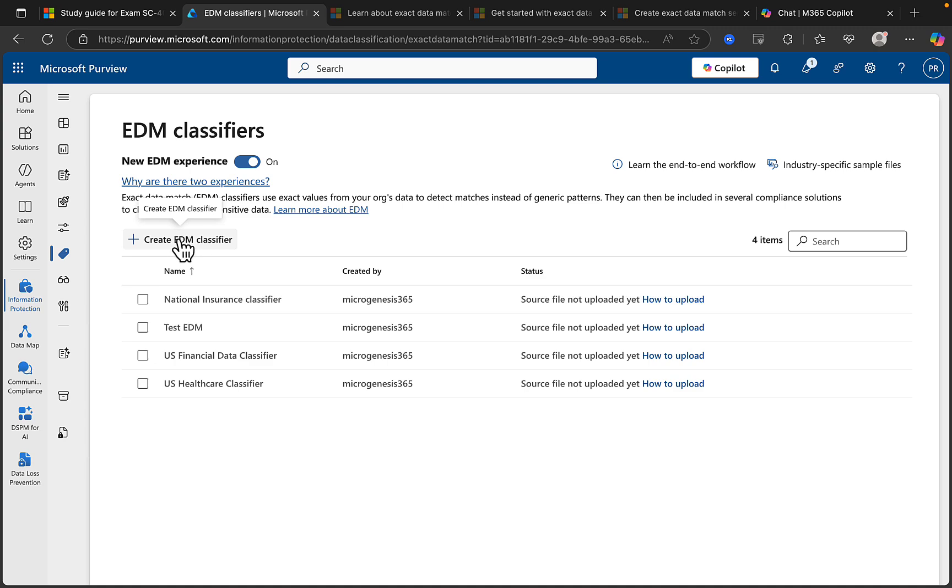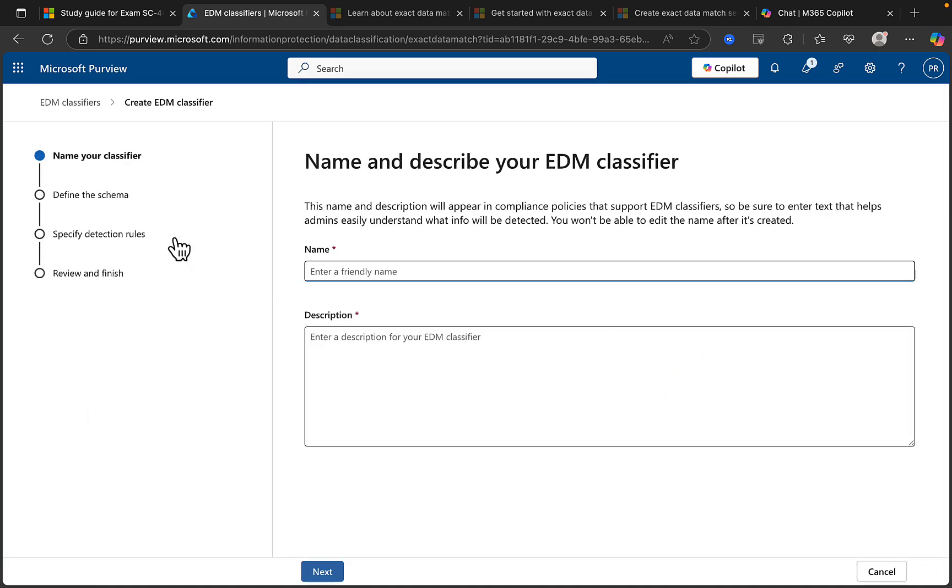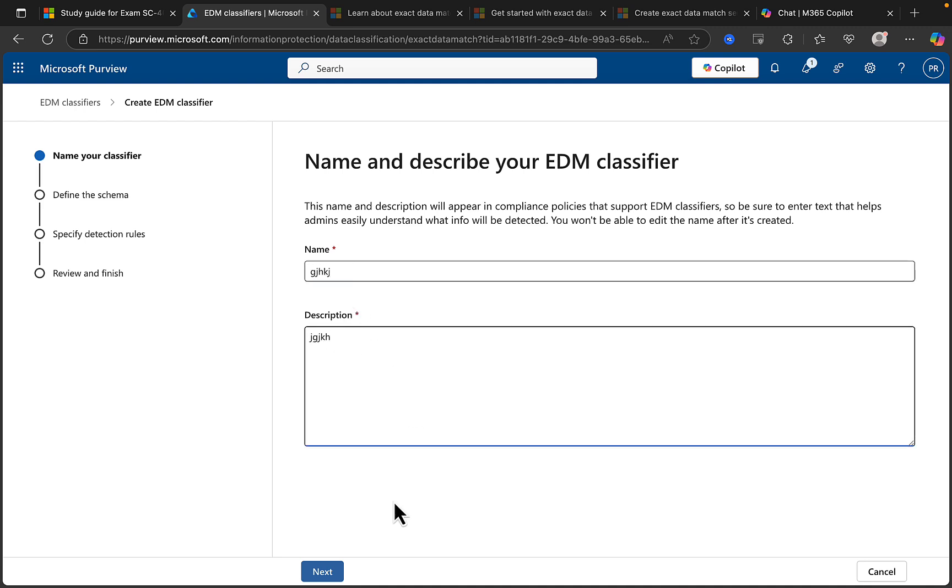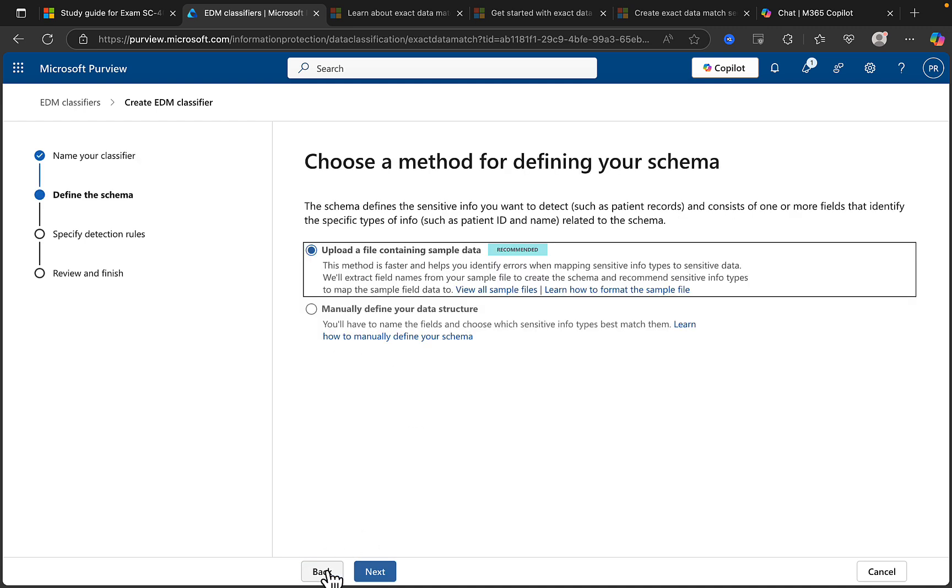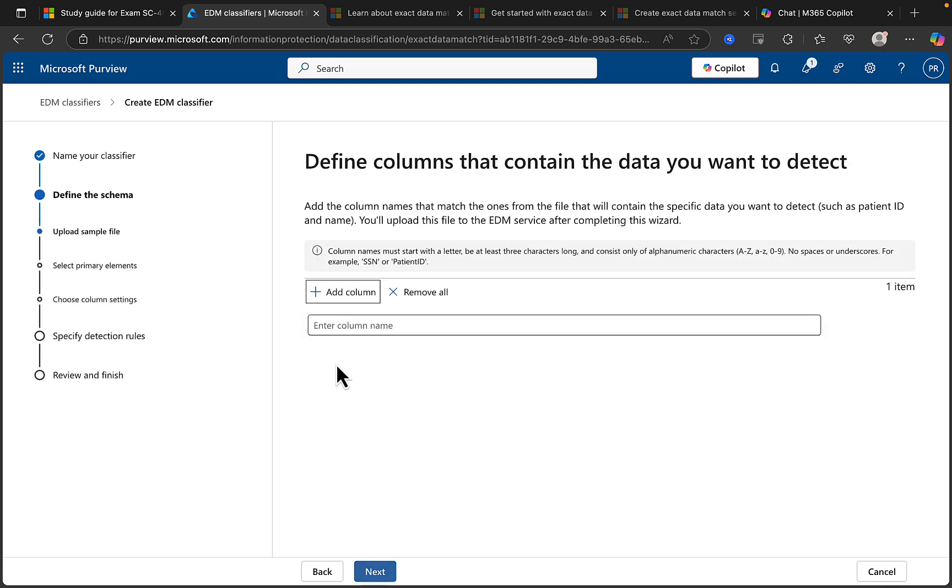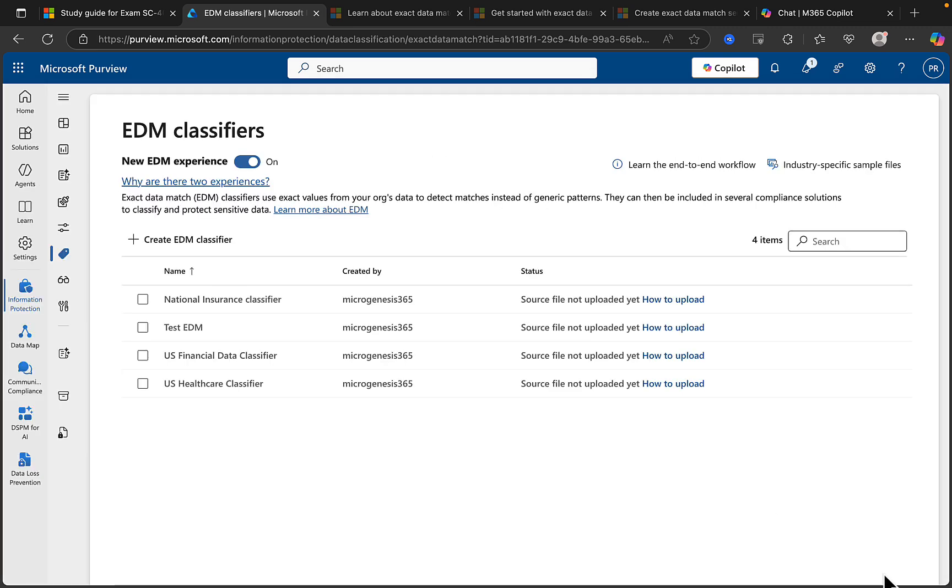But as you'll see if you've checked out the previous video, this is pretty much as it was. It looks the same. We've got those classifiers there and what we can do is we can create our own EDM classifier right from here as we did in the first video. And if we do so, the experience is the same: we name it, we define the schema, we specify the detection rules, and then we review and finish. So let's just put in a little bit of fake data there and go through, and the same options we had in the previous video: upload a file containing sample data, which is what we did, or you could manually define your data structure with this option which will take you here and you can create your columns and build it out there, and then select your primary elements and column settings, detection rules, review and finish.